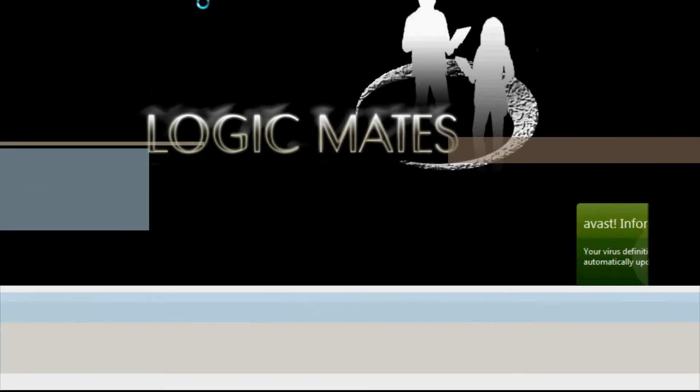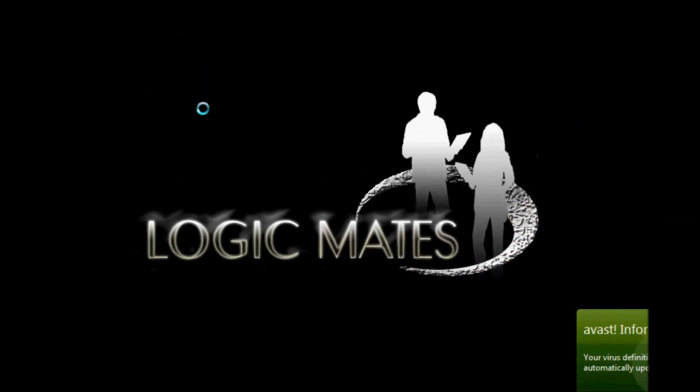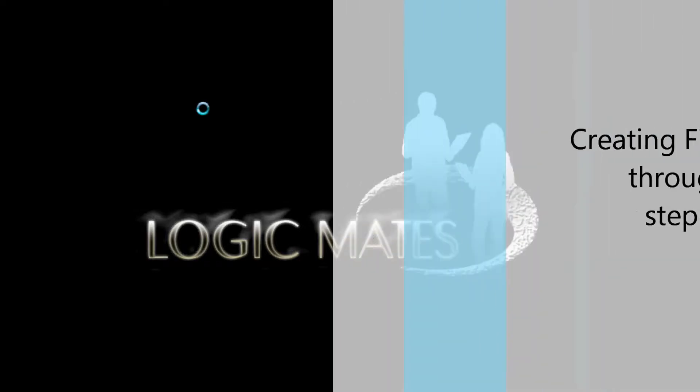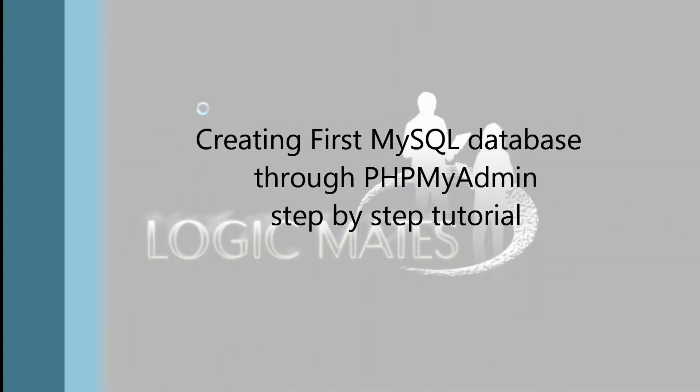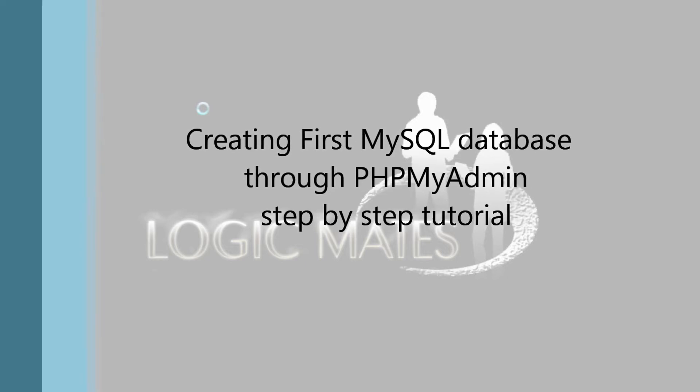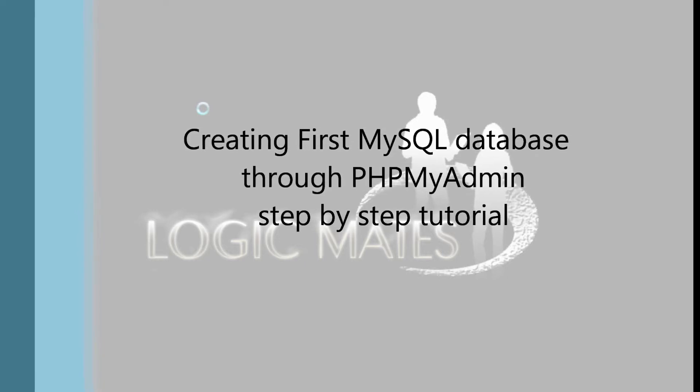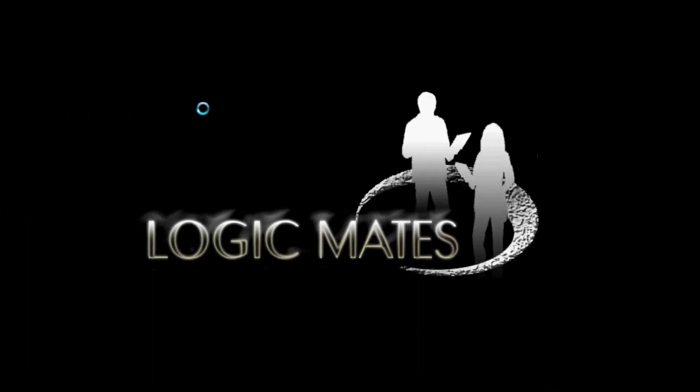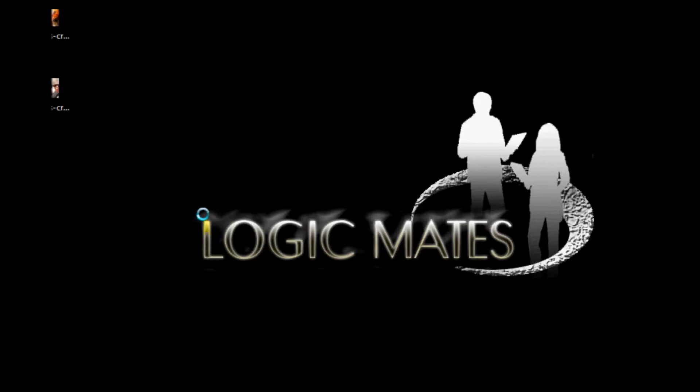Hello everyone and welcome to Logic Mates tutorial. In this tutorial we're going to teach you how to create your first MySQL database. We are going to use phpMyAdmin for creating database, creating tables, inserting records and so on.